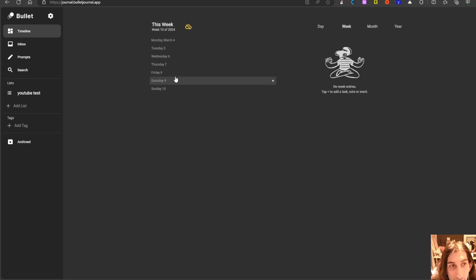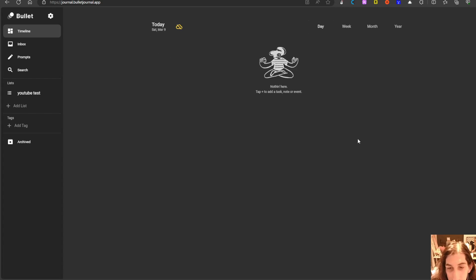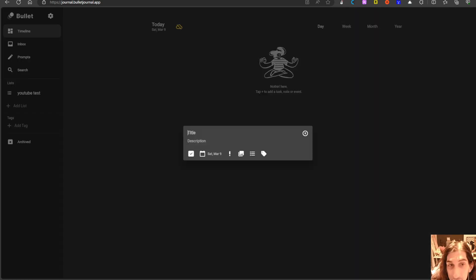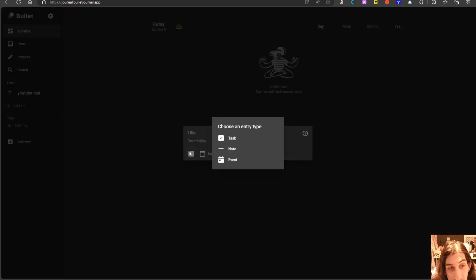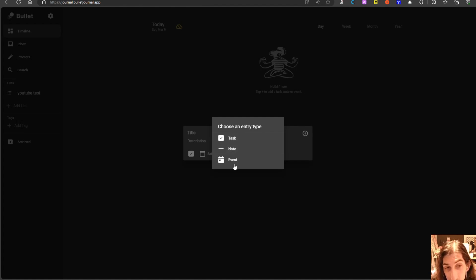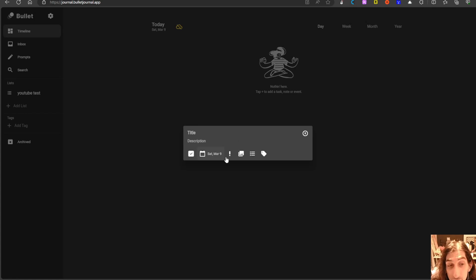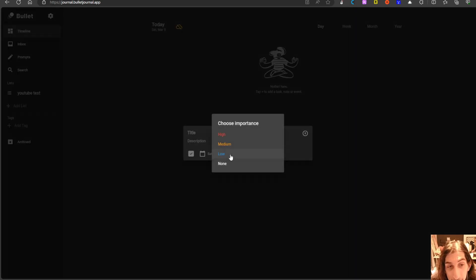You have the weekly here. I am personally not a big fan of the weekly view I just don't like how it looks but we can add things into here. As you can see you have a couple of entry types. You have a task which is this right here, you have a note and you have an event quite similar to the bullet journal method that you would do with a pen and paper.